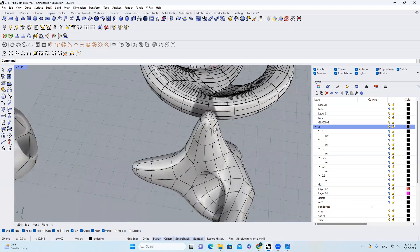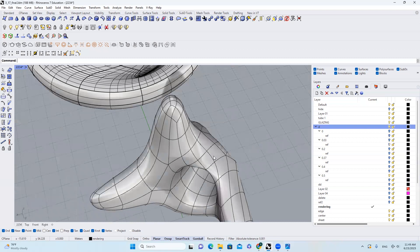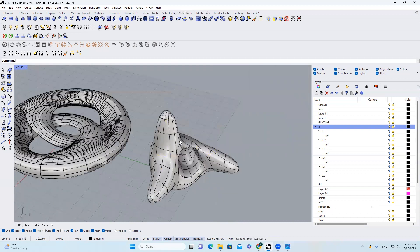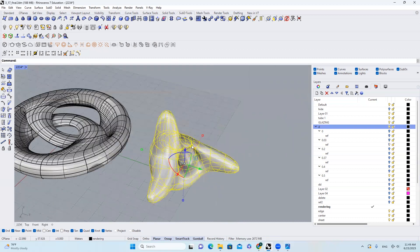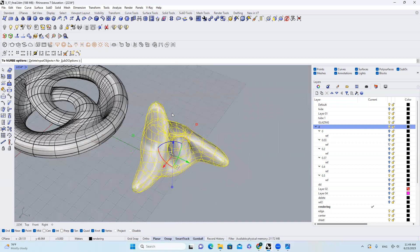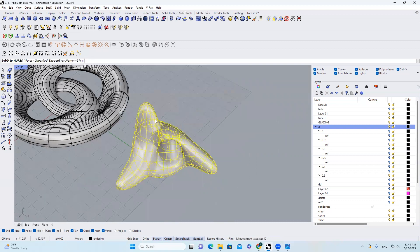This looks like a very beautiful remeshed shape. Then I will come over to 2 SubD and hit OK to get this. After that I will come over to 2 NURBS. Be careful — right here in SubD Options, you come over to Faces and click Unpacked.